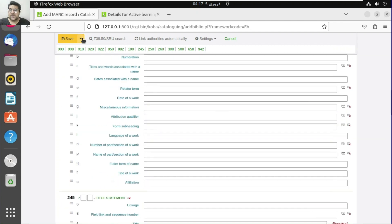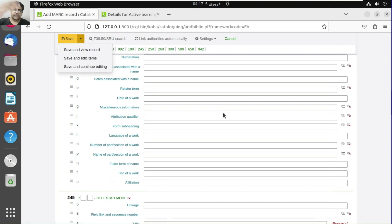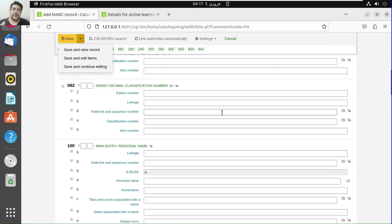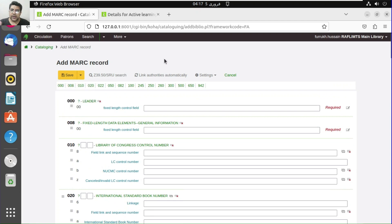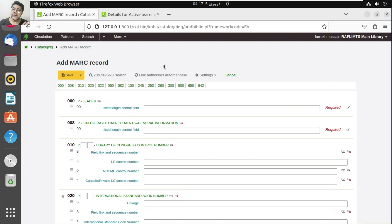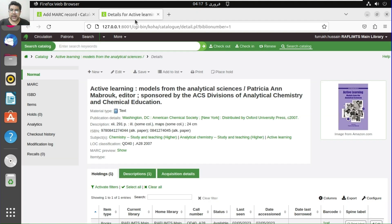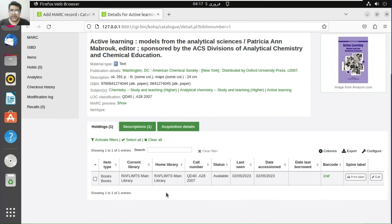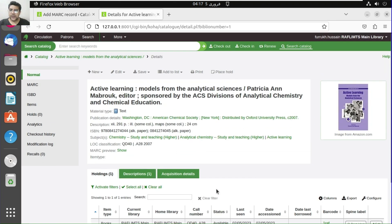When we go to save and edit, this is the bibliographic record portion. In Koha cataloging we have two portions: one is to catalog the bibliographic record information, and the second is to catalog the item information. We have already discussed the item information.